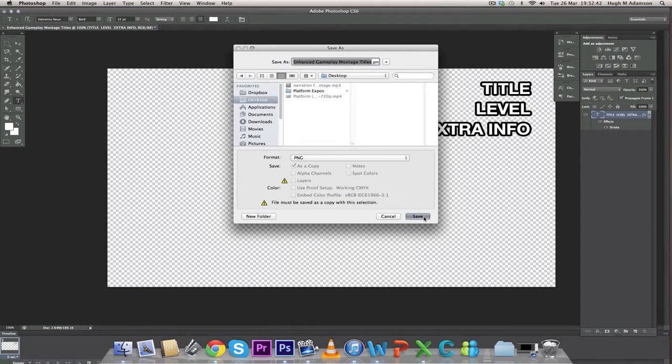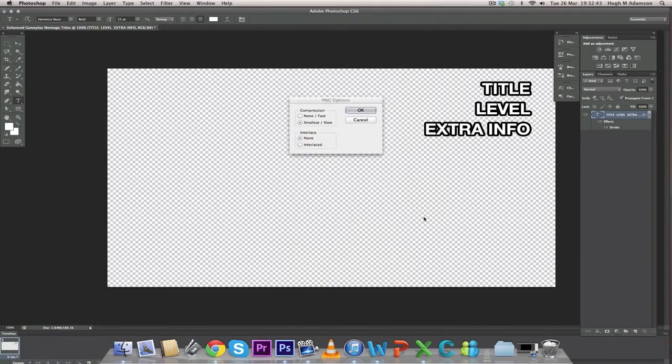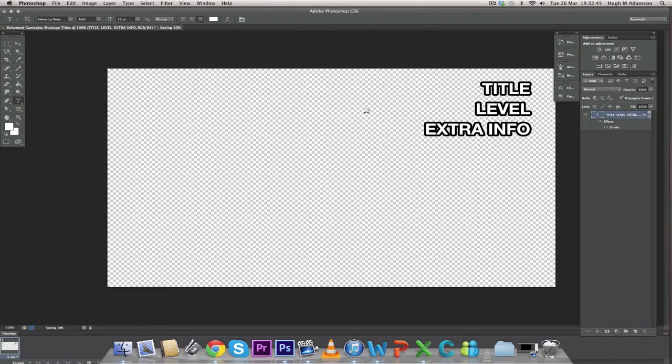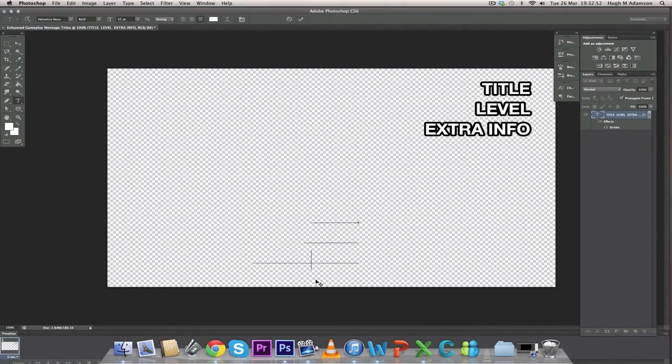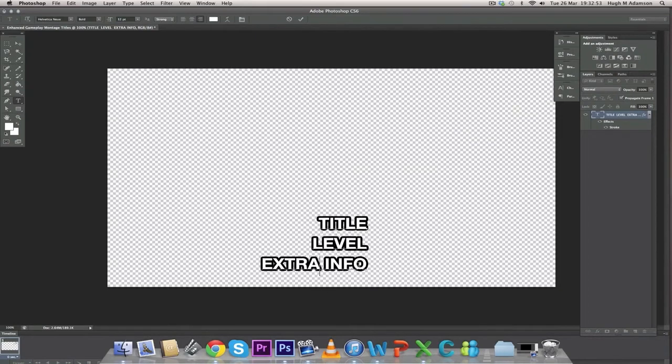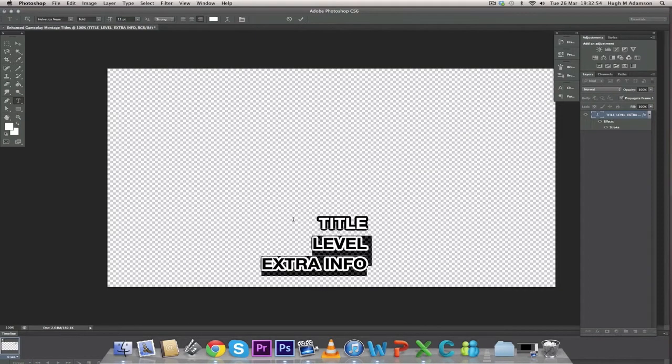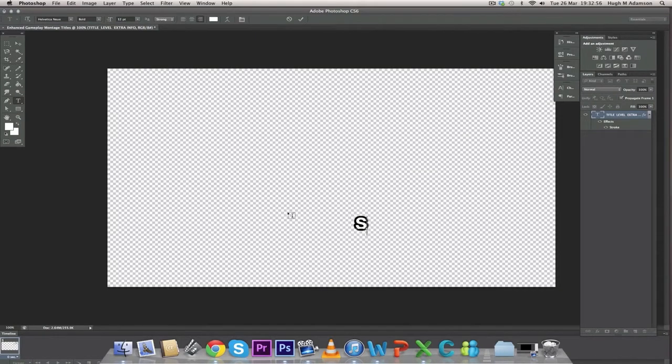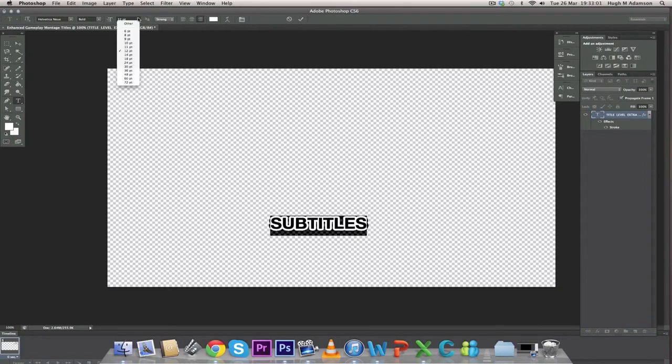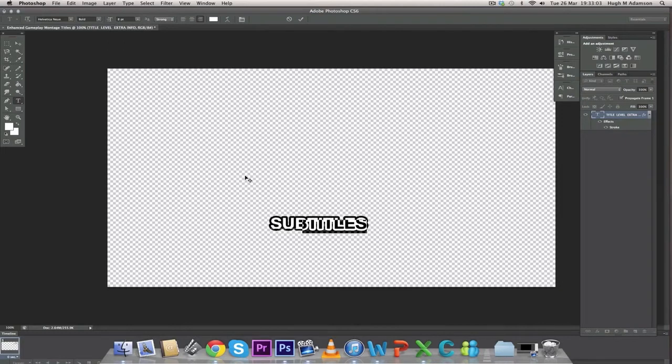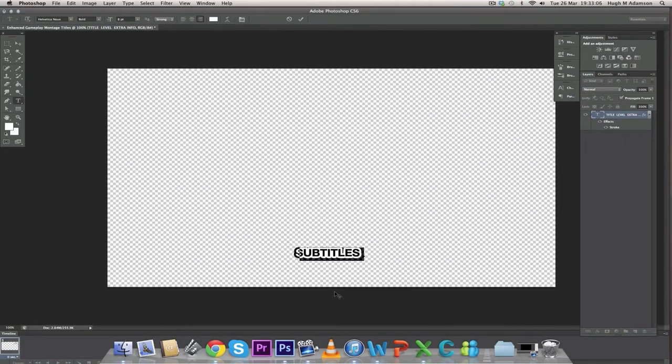Save your file as a PNG - that's very important as it makes sure the background stays transparent. Now I'm going to put in subtitles. What you need to do with subtitles is save each different section that you write out as a separate file.